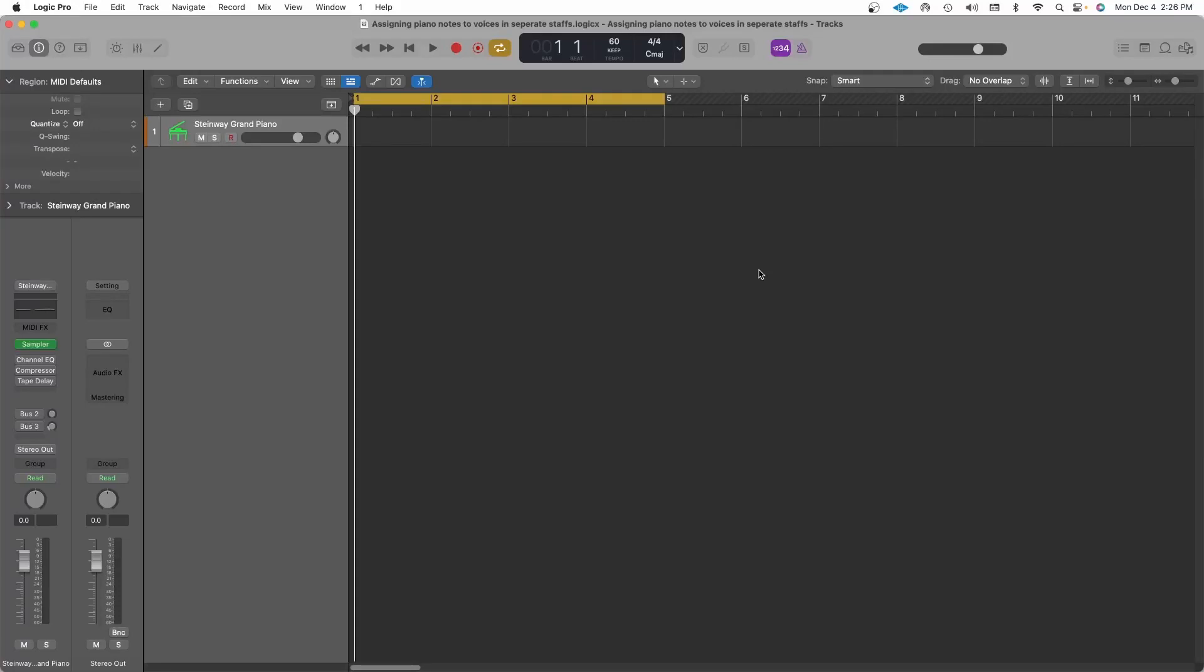Hey, in this video I want to share a composing tip with you in Logic Pro. I want to show you how you could notate for piano in the score editor and how to separate and assign notes into separate staves, just like you were notating it on pencil and paper.